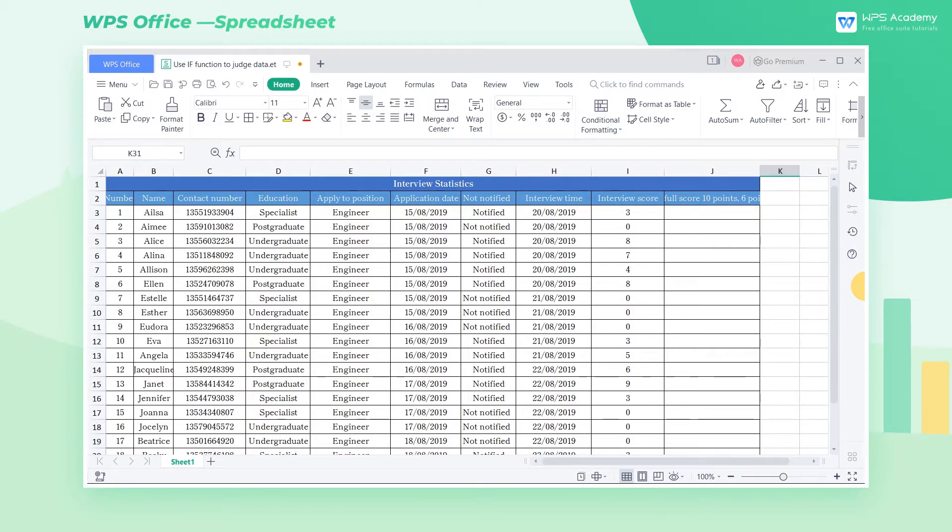Here is a staff interview form. Now we need to count the people who passed the interview quickly.